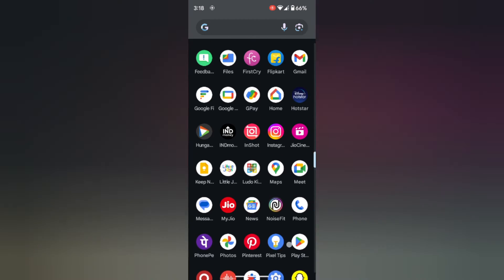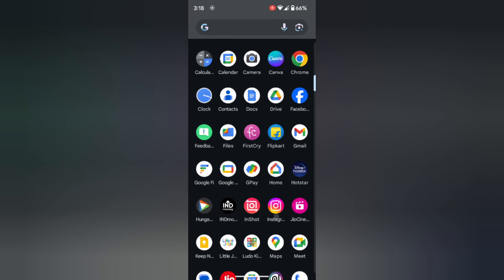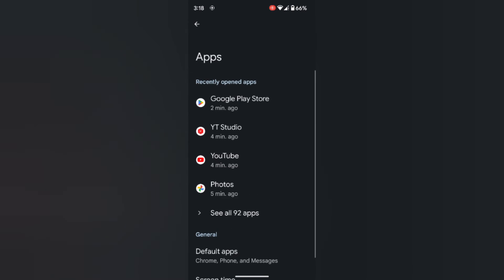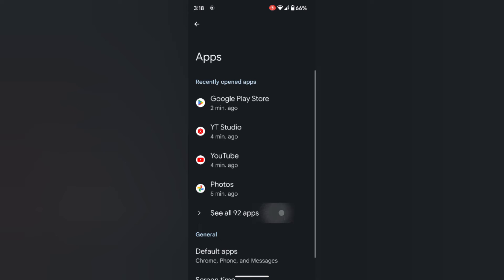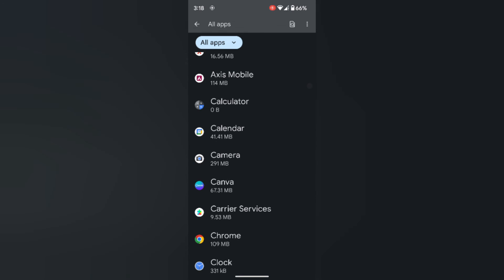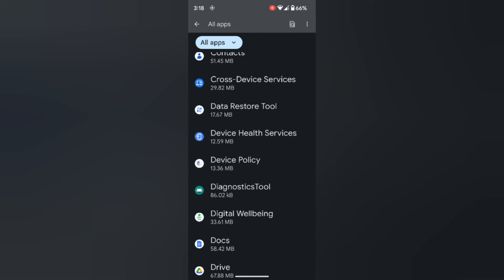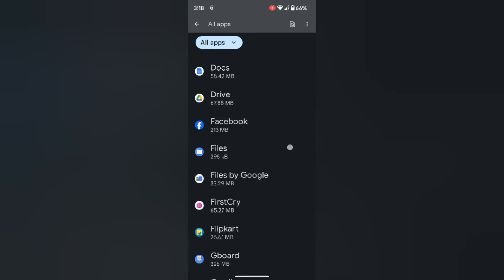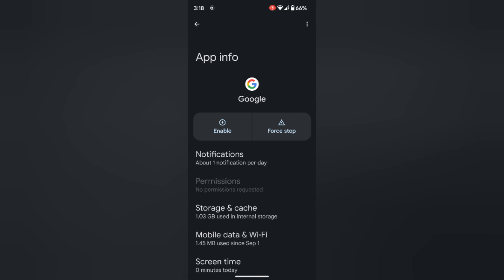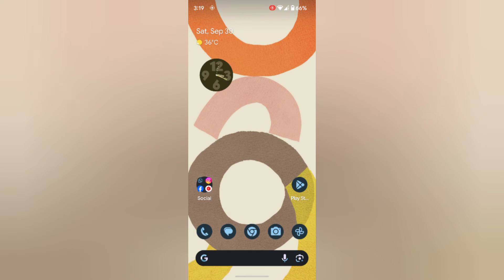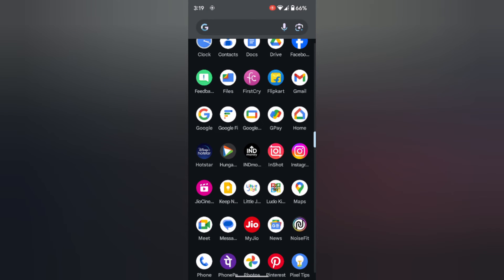To get it back again, go to Settings, then Apps, then See all apps. Tap on Google, then tap on Enable. Now open the app drawer and you can see the Google app again.